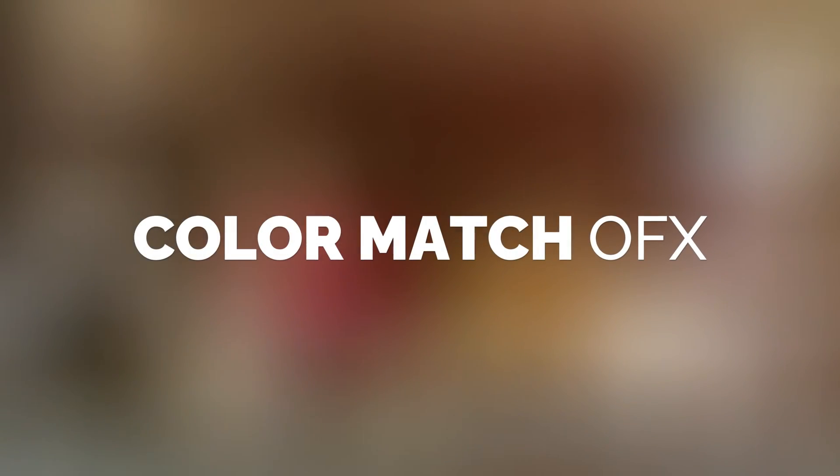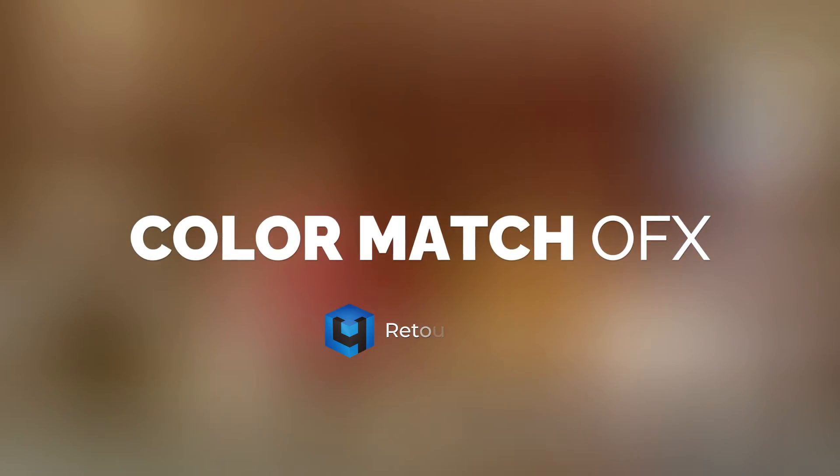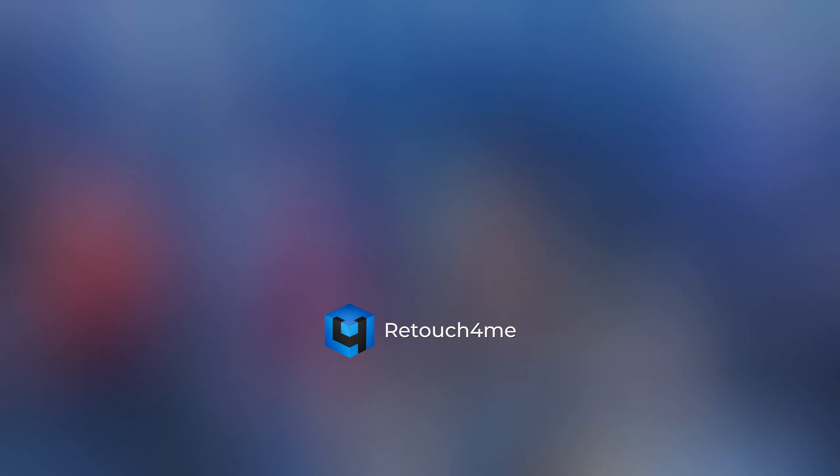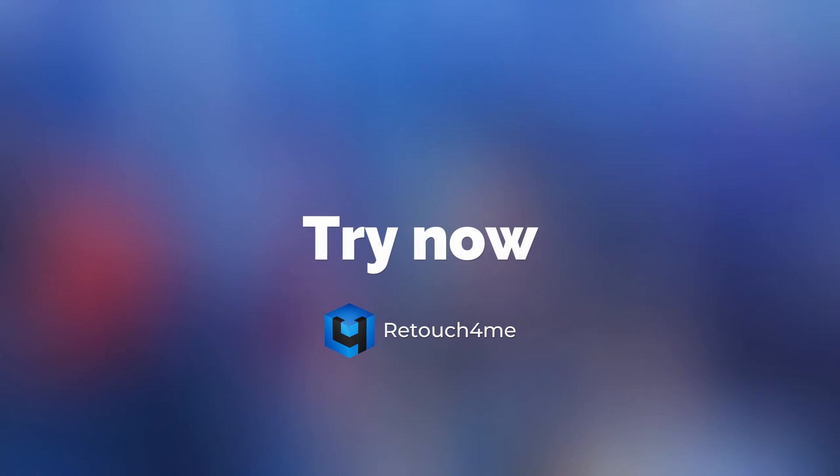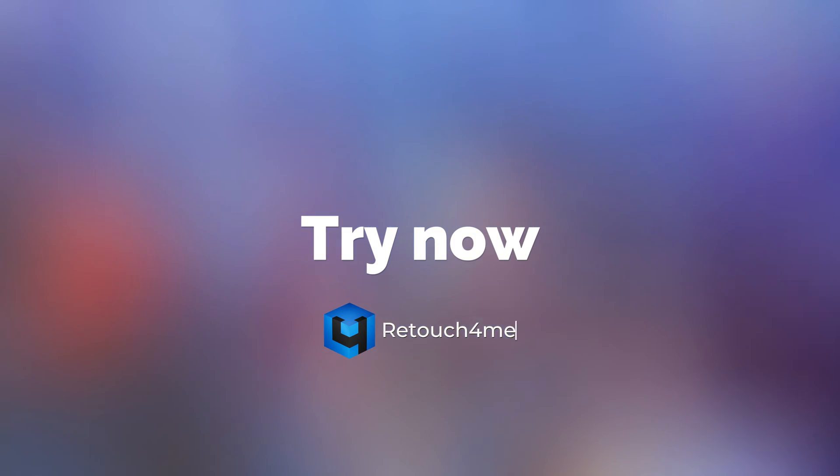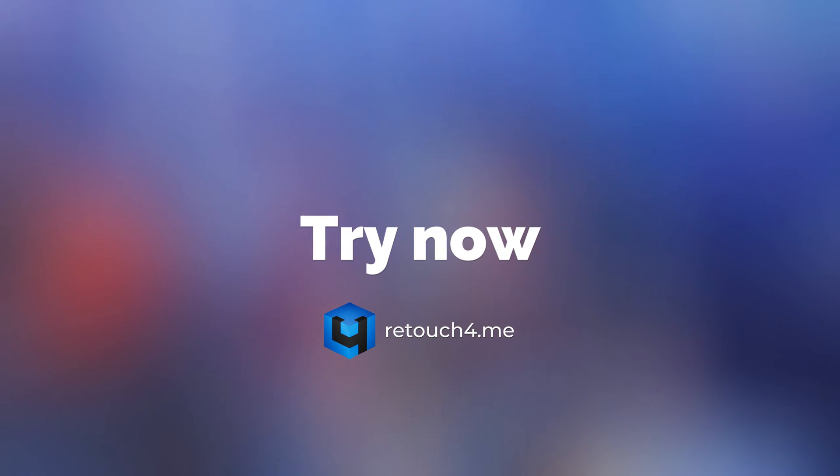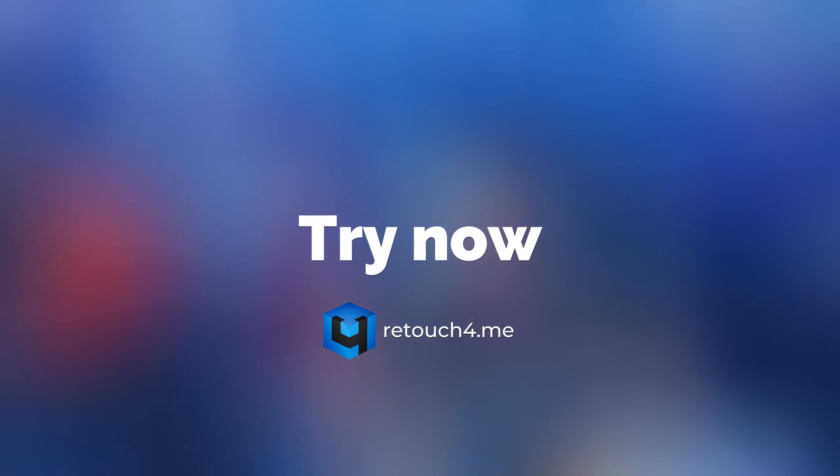Color Macho FX. Try now in DaVinci Resolve or Sony Vegas. Download at Retouch4me. Link in description.